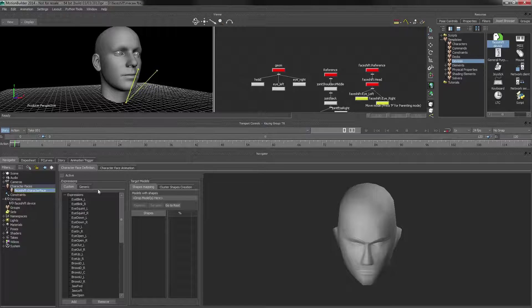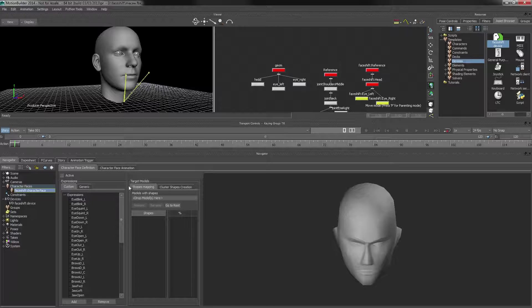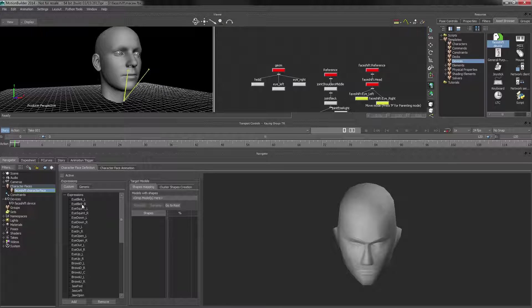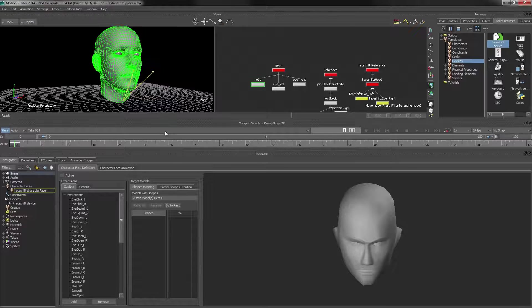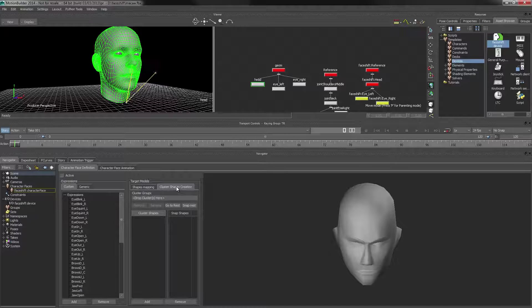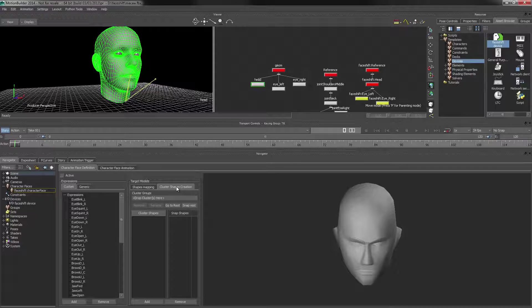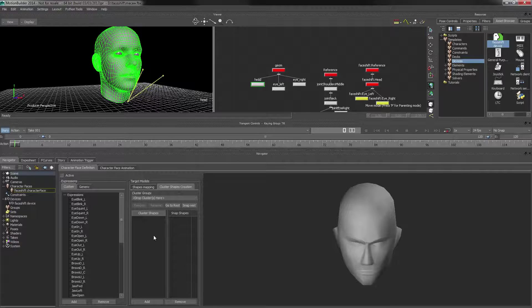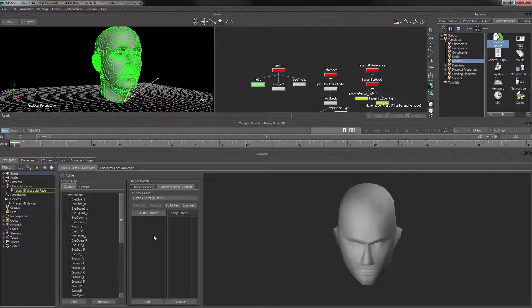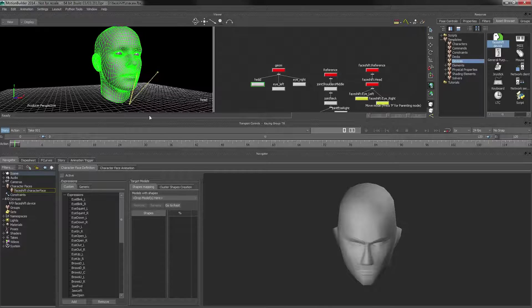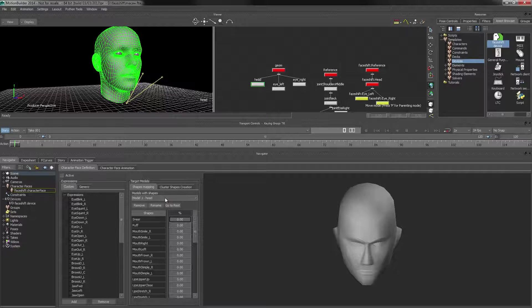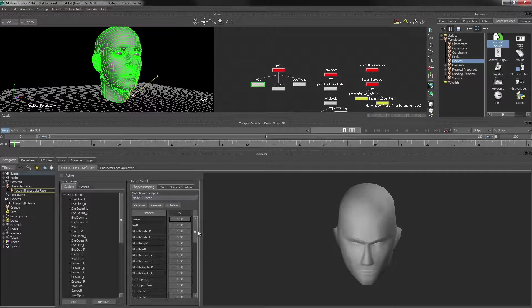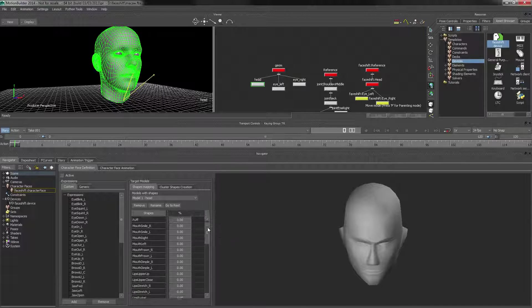And what we can do here inside this Motion Builder tool is relate these expressions to blend shapes on a model. Or actually if we would have a model with skeletons or joints, we could go in and set poses on those and relate them in the same way. In this case, we're dealing with a blend shape model. So let's go ahead and drag the model in here, and we end up with a list of blend shapes.